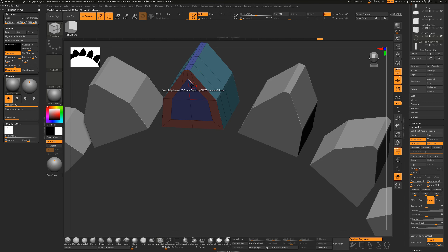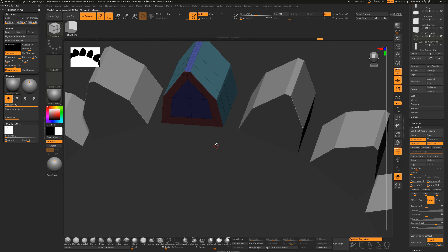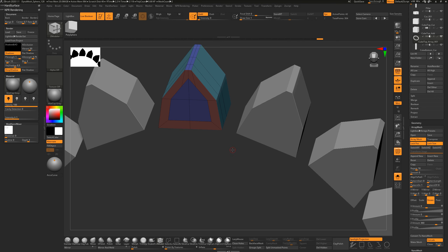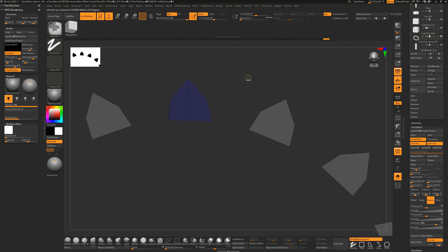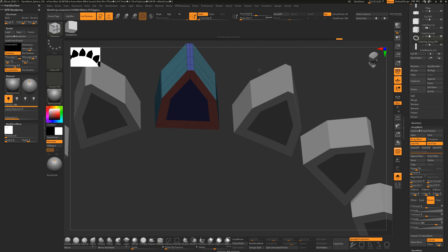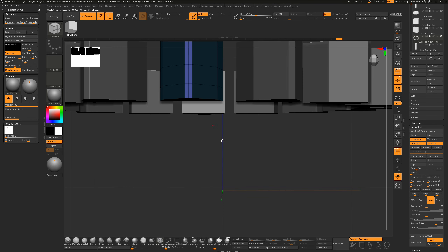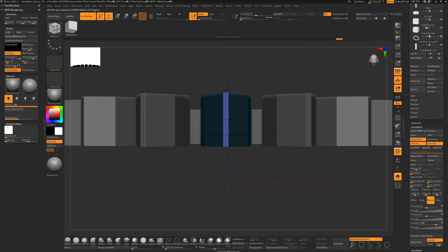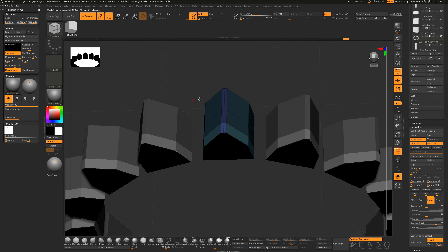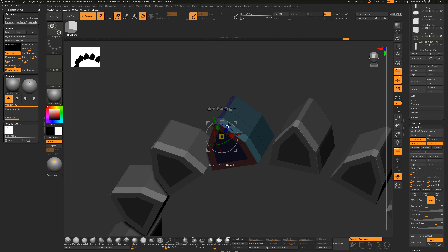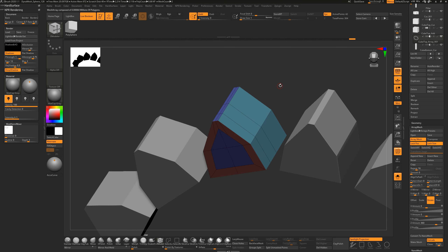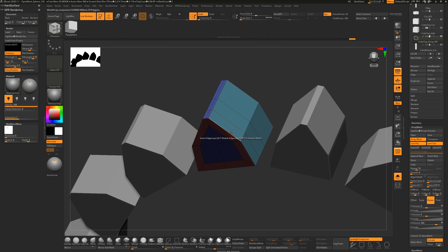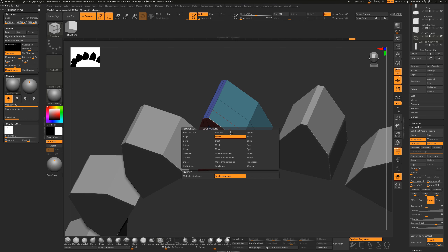I want to turn this into basically a big bevel. Because we have polygroups, we could hold Ctrl+Shift to hide parts, mask and move. Alternatively, with the ZModeler brush hover over an edge, hit Spacebar, choose Delete, and do Delete Edge Loop Complete to get rid of that edge loop.